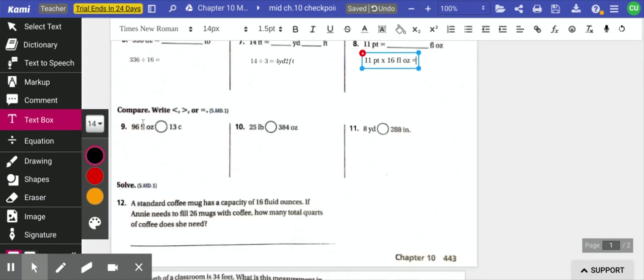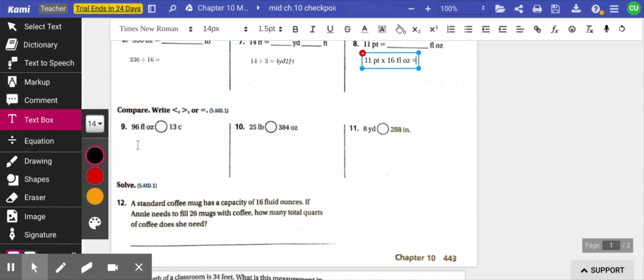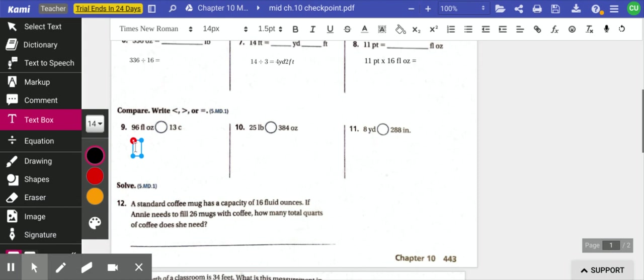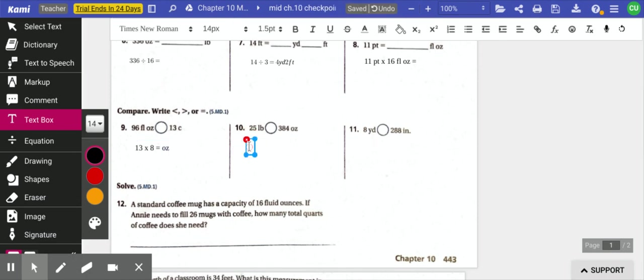Next, we need to compare. So I have 96 fluid ounces and I have 13 cups. If you remember from the notes, I said that it's personally easier to take a larger measurement and convert it to a smaller measurement because you just need to multiply. So there are 8 ounces in 1 cup. For this problem, I would take 13 cups and times it by 8 ounces. And that would give me my answer of how many ounces that equals. And then you can compare your two numbers.